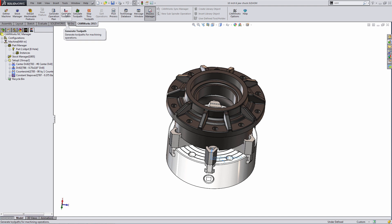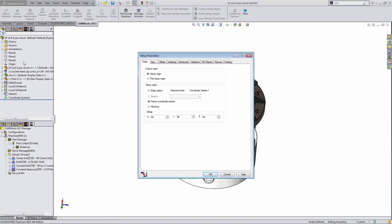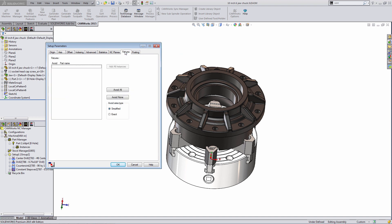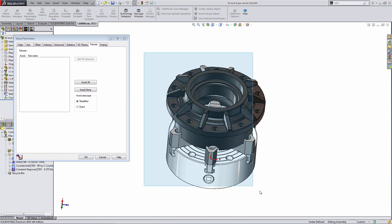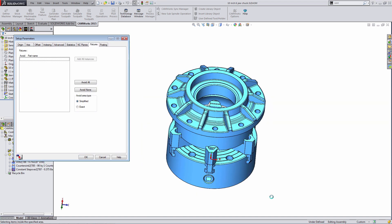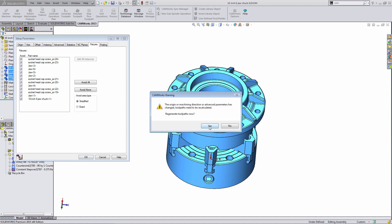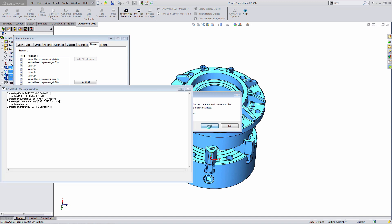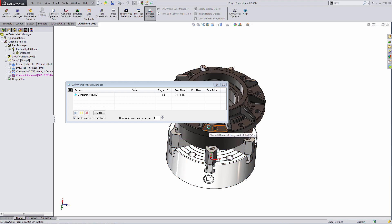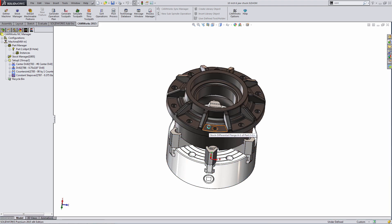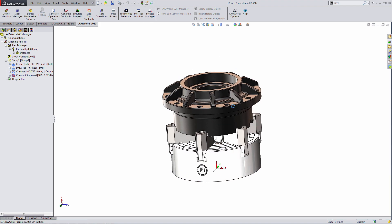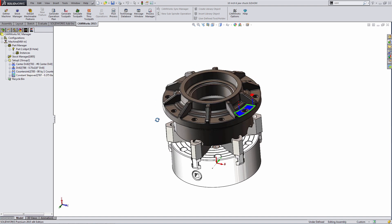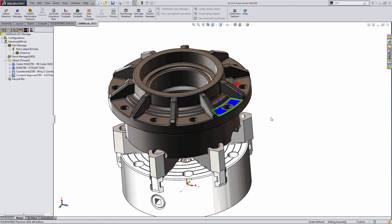The last thing I'd want to do is tell CAMWorks to avoid the fixtures. In this case, the chuck jaw. So we add them as fixtures and then CAMWorks will recalculate the toolpaths if needed. So now we have toolpath on this part. We can be certain that none of the toolpath is interfering with our fixturing. And we have CAM data in the SOLIDWORKS assembly file now.